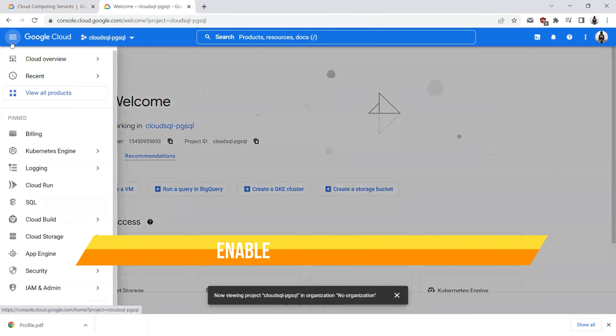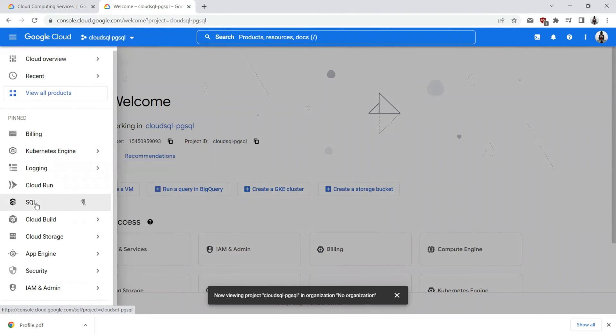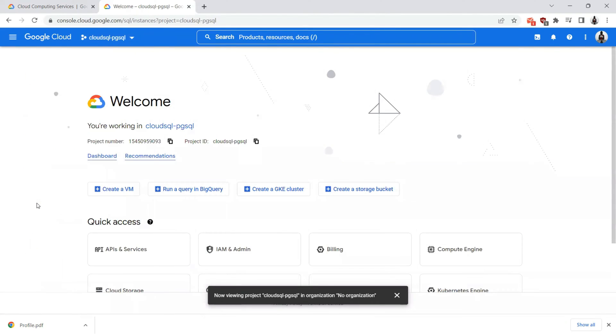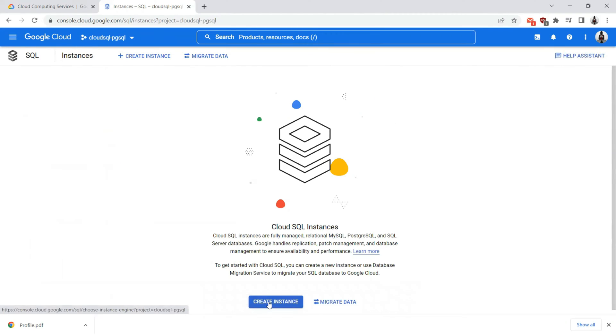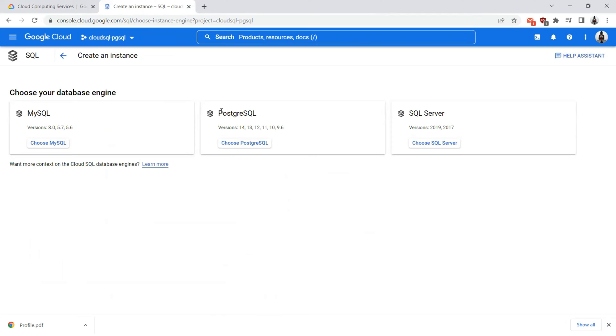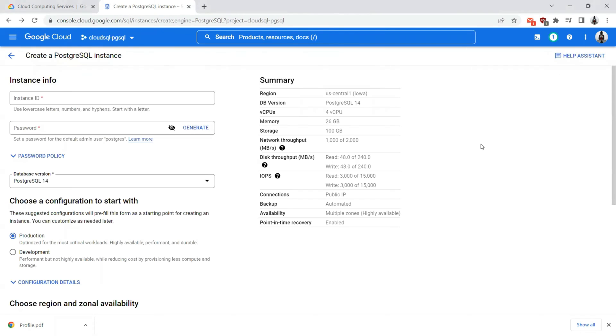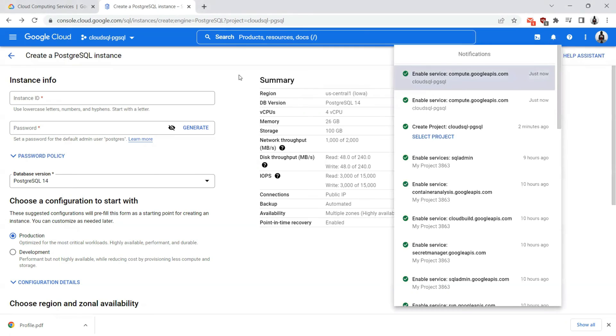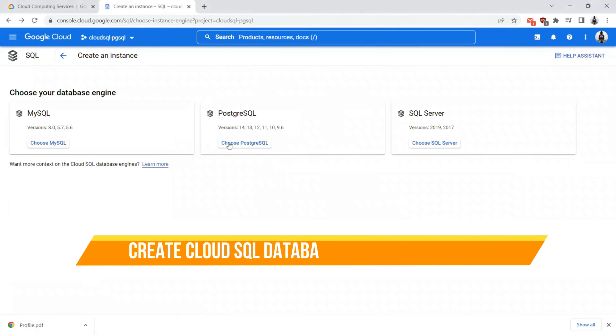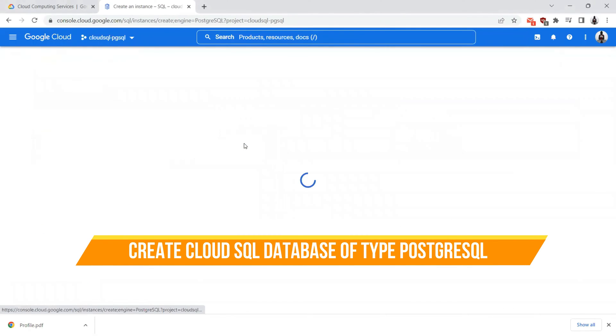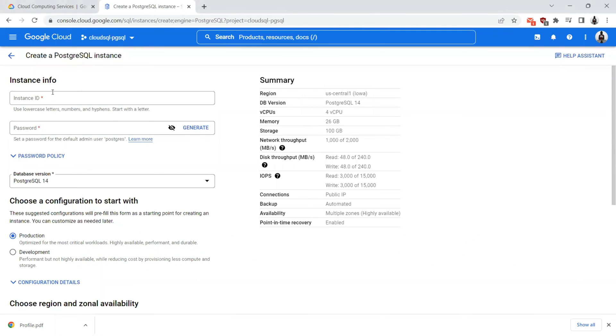Here we can see the project is selected as Cloud SQL PgSQL. Now we will click on this menu icon where we will be seeing the option SQL. Click on this. We'll go ahead and create the instance. We will choose the database of type PostgreSQL. As we have not enabled this API for the first time, let's enable the Compute Engine API. We see that the API has been enabled. Let's choose PostgreSQL one more time.